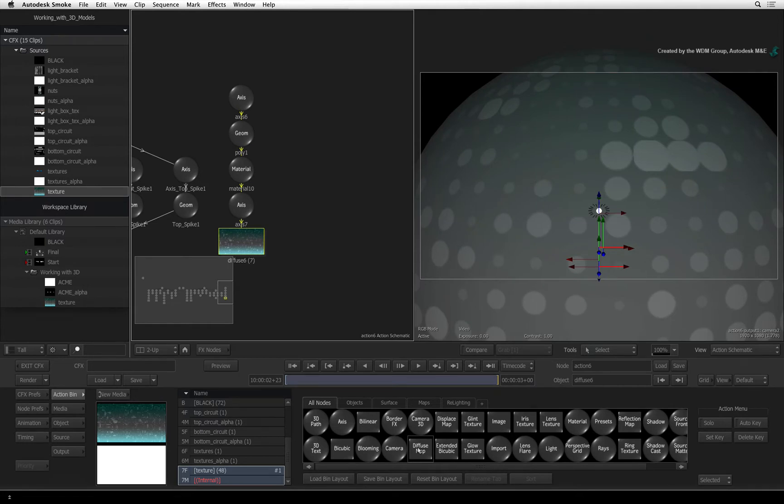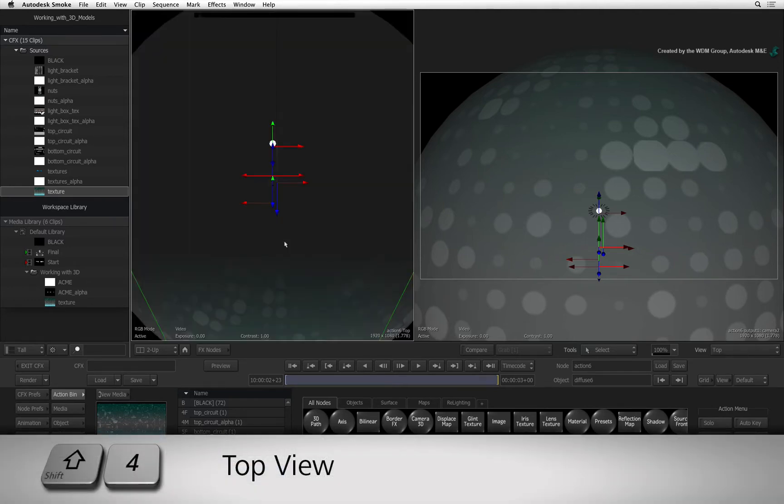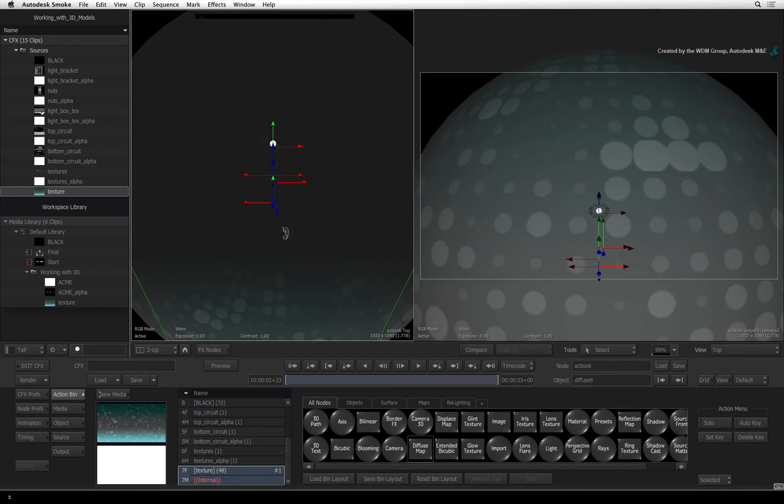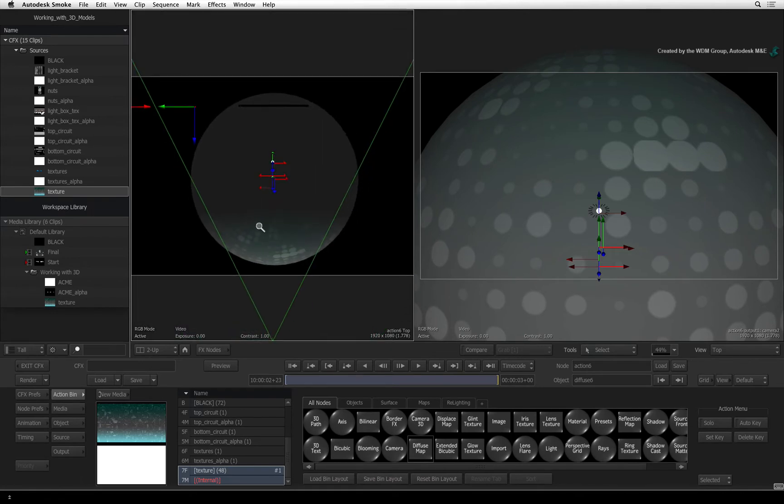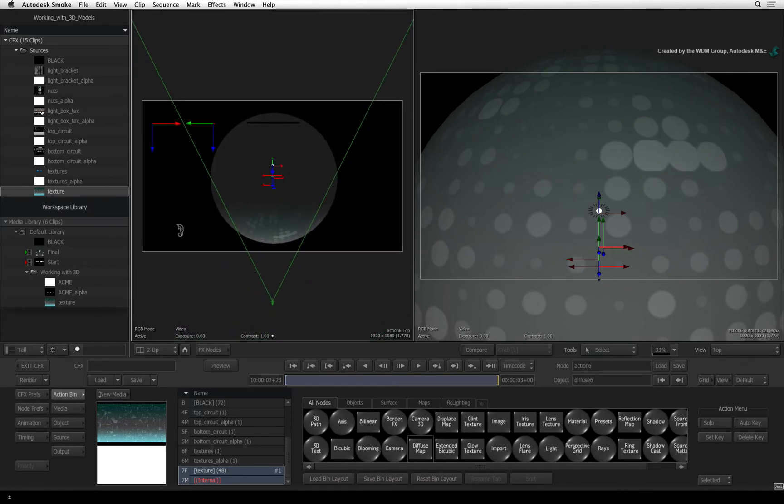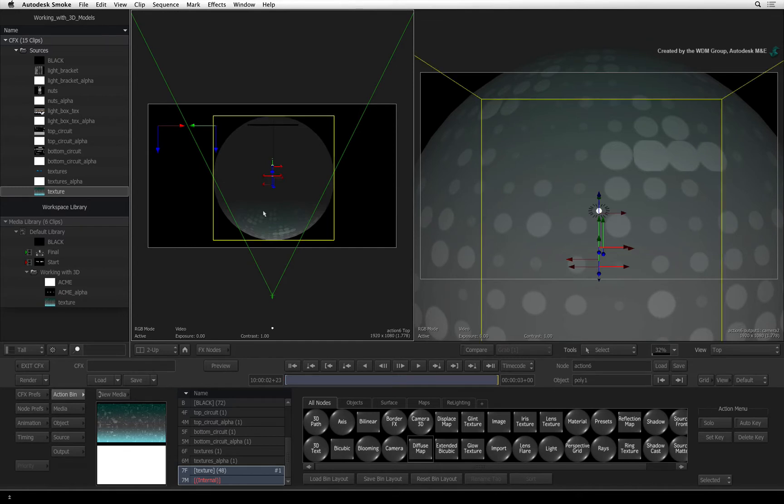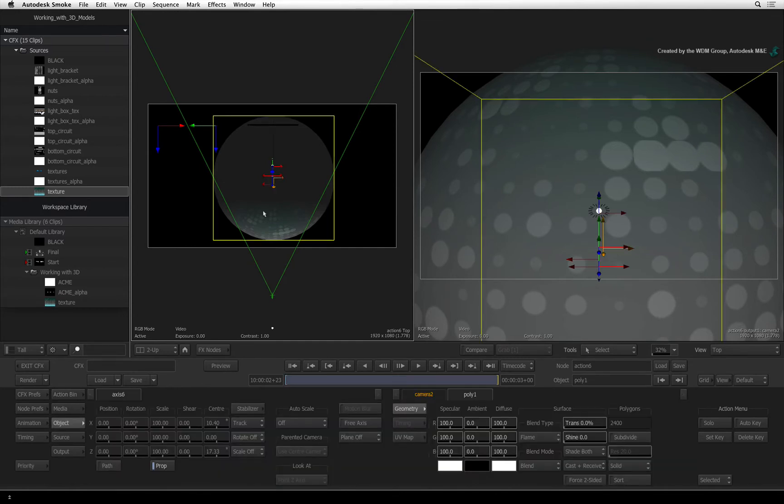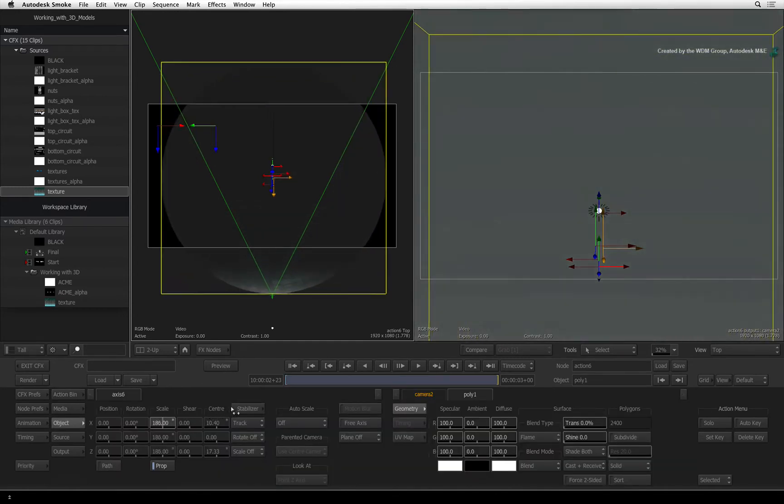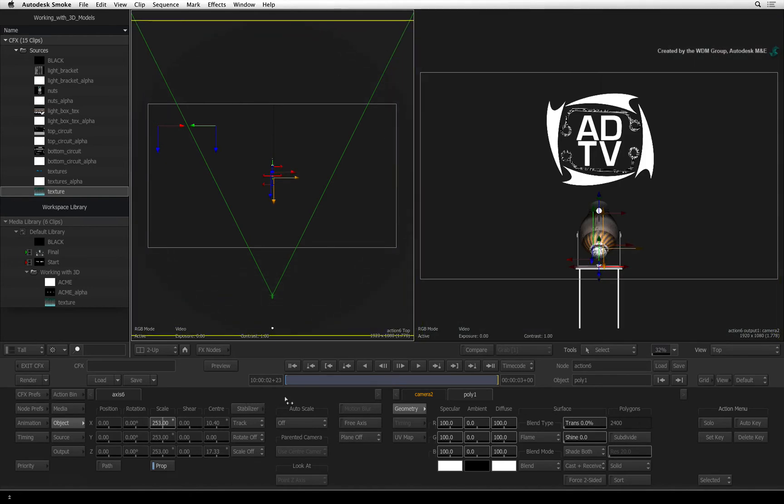In order to make the spherical environment work, we need to engulf the entire scene inside the sphere. Hover over the Action schematic and press SHIFT-4 to see the top view. Zoom the view back to see all of the objects in the composite. Double-click on the sphere. Now scale the sphere up until everything is inside it including the lights and camera.